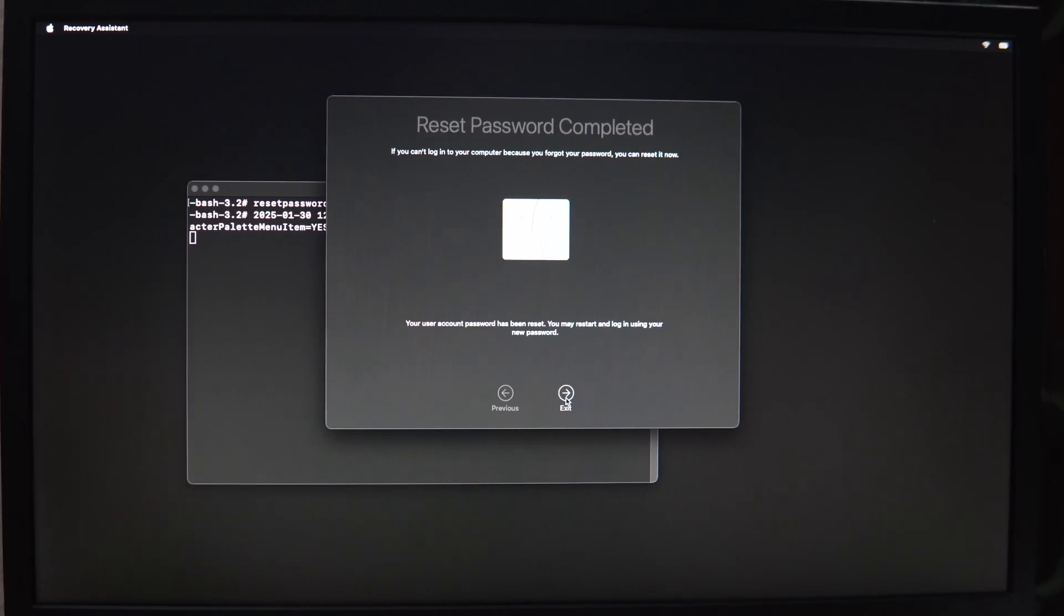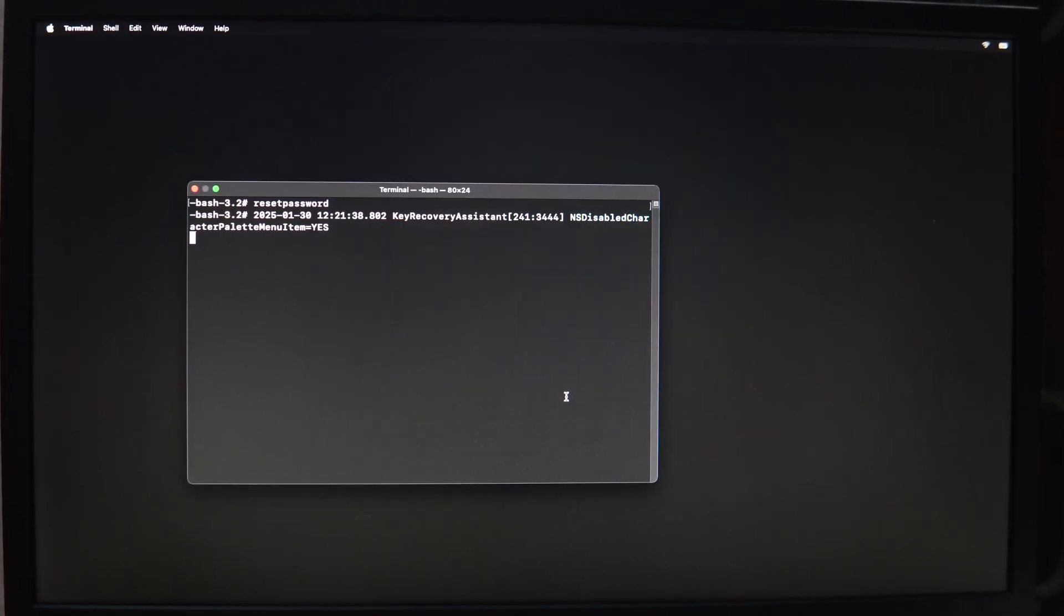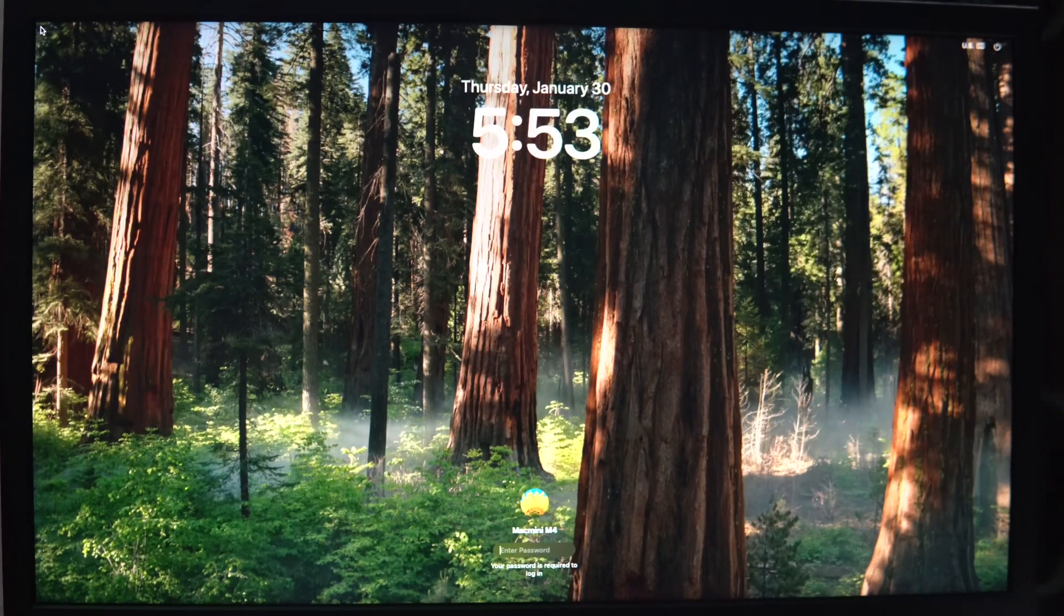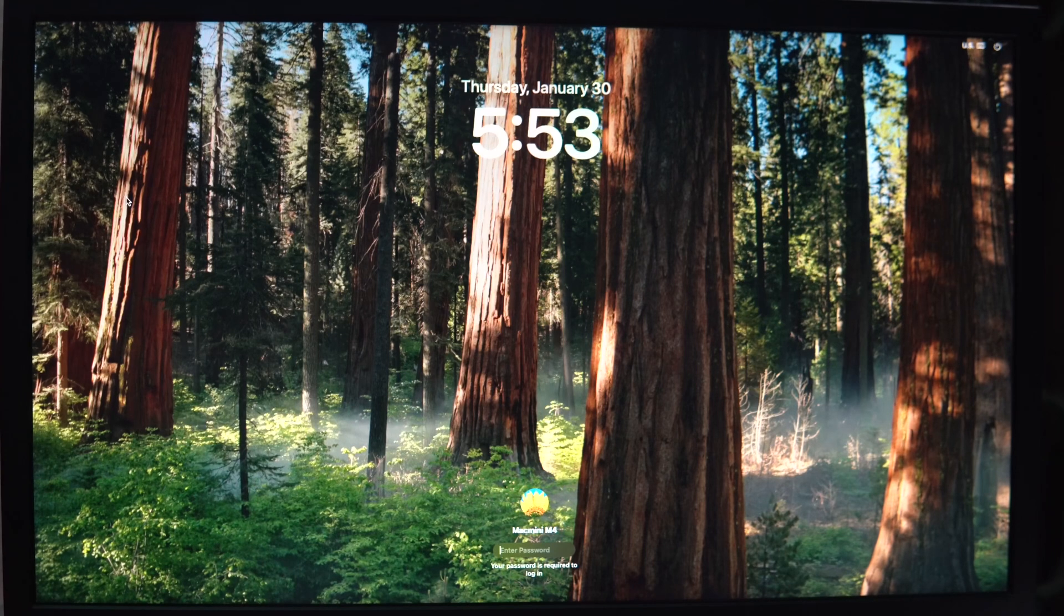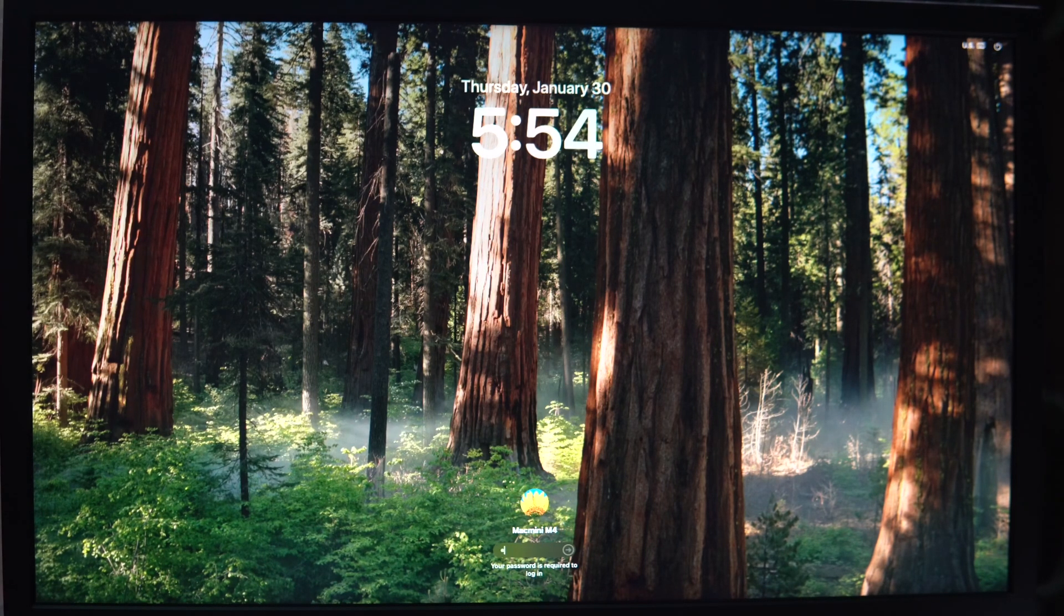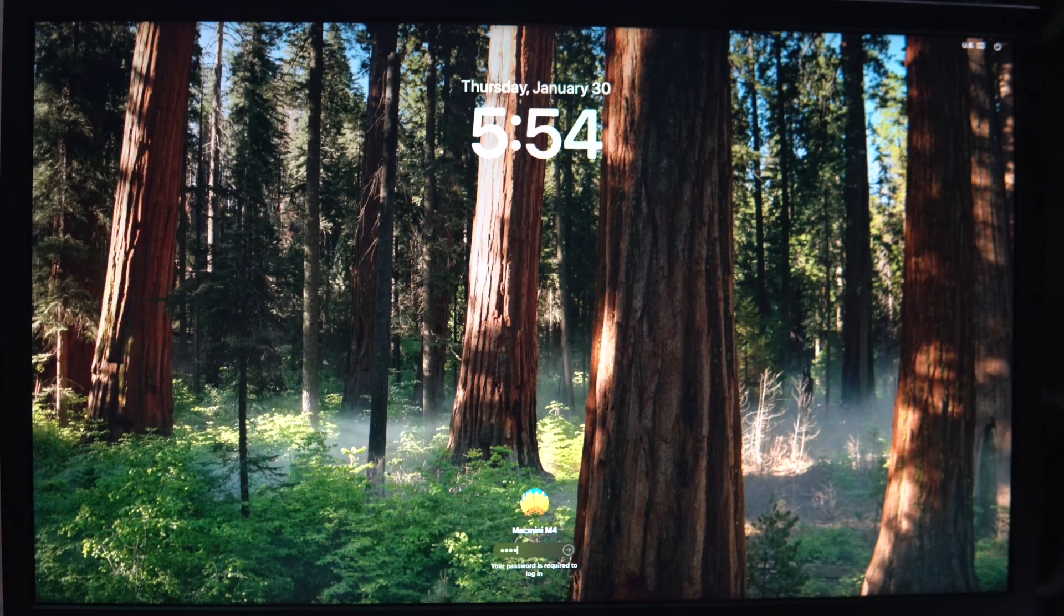After resetting the password, close all windows and restart your Mac normally. Your Mac will restart. Login using your new password and it might ask for your Apple ID and password again.